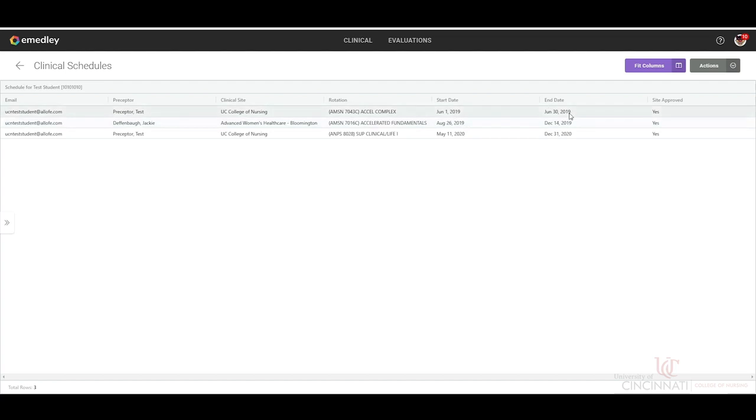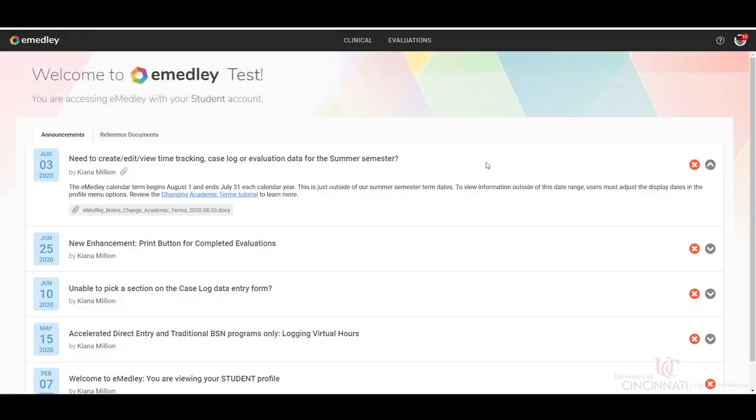Once you are finished checking your clinical schedules, you can just click the eMedley home button and that will return you to the home page. Thank you.